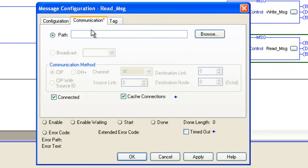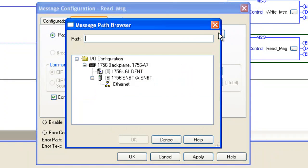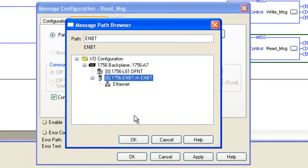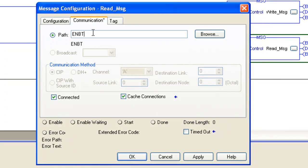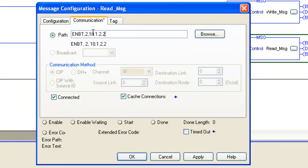Communications path is going to be the same as earlier. We're going to browse to the 1756 ENVT card, select OK comma two for Ethernet comma 10.1.2.215 for the IP address of the gateway.